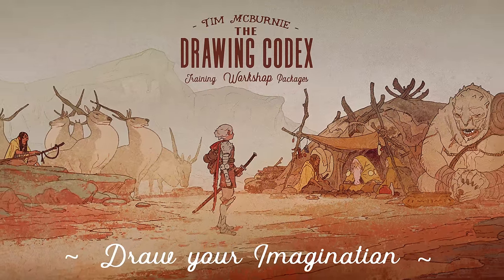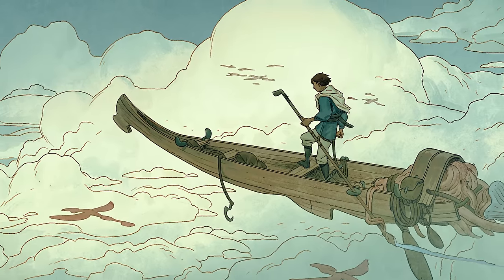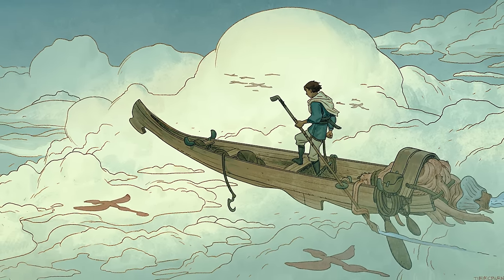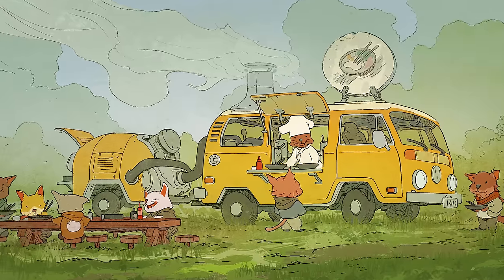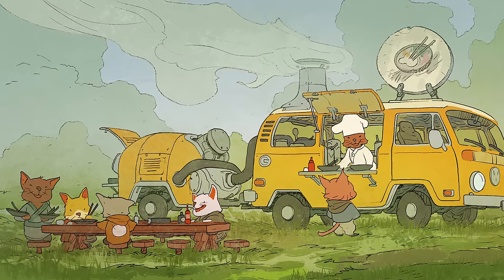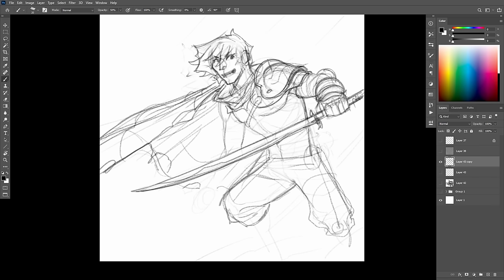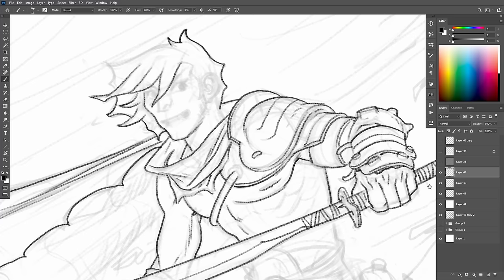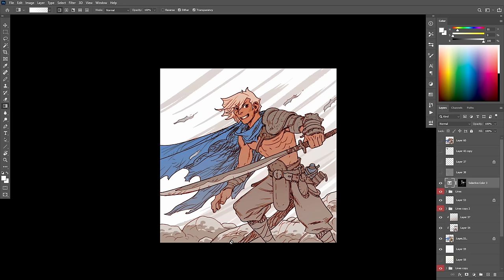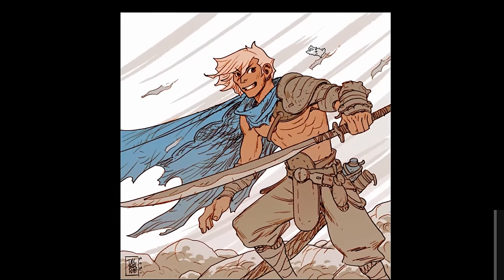Welcome to the Drawing Codex. My name is Tim McBurney. I've been a professional working artist for over 20 years, and on this channel we're all about drawing cool stuff from our imagination, embracing the challenge of drawing, and mastering the craft of line and color illustration. If you'd like to learn more, you can check out my free quick start guide — it's aimed to get you up and running quickly in Photoshop developing your own simple reliable line and color process and style. The link will be in the description.